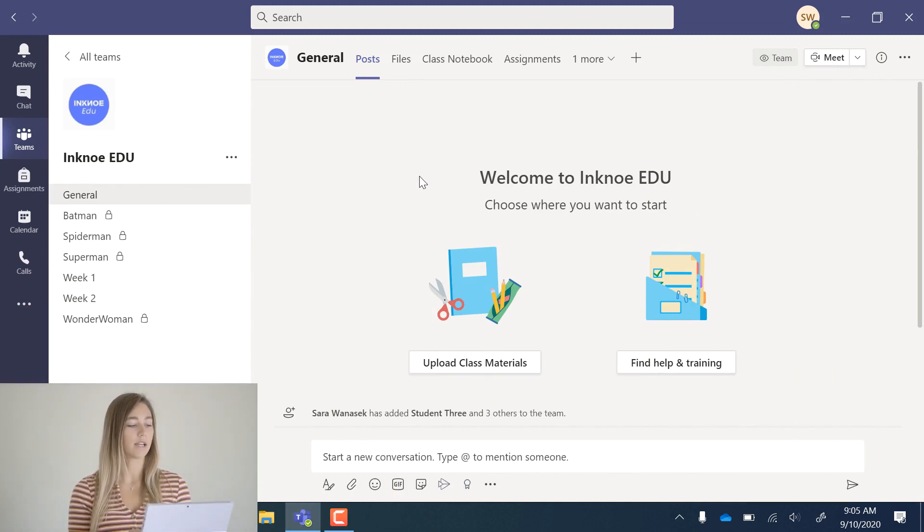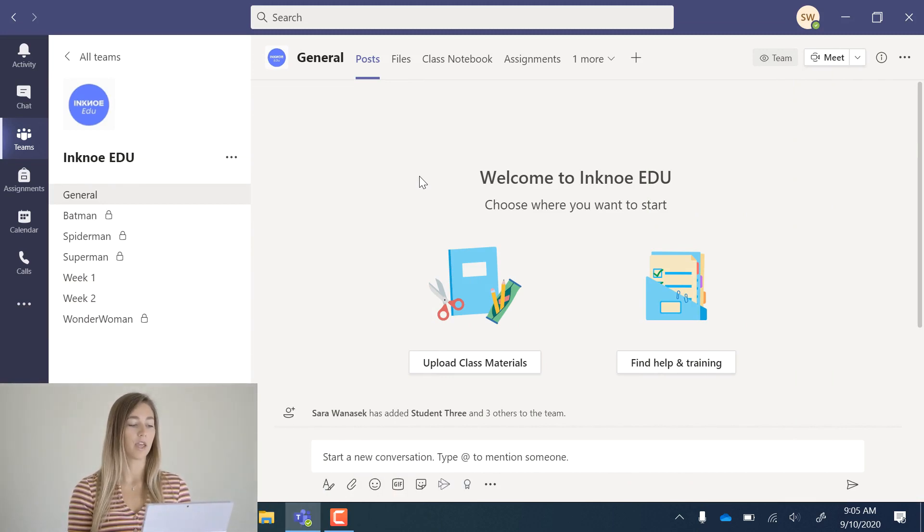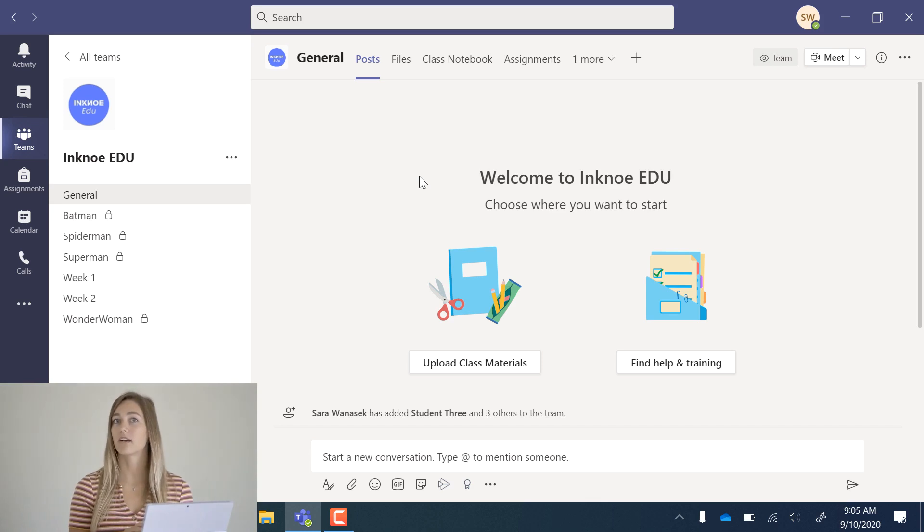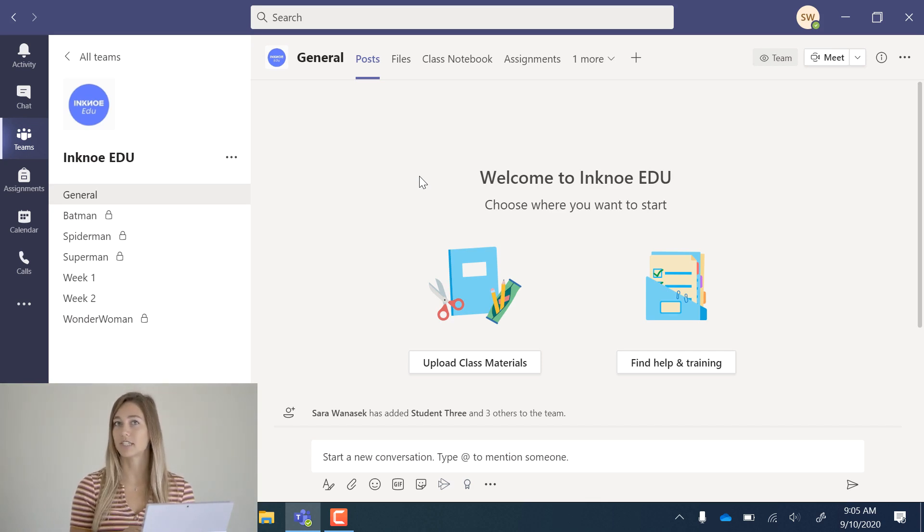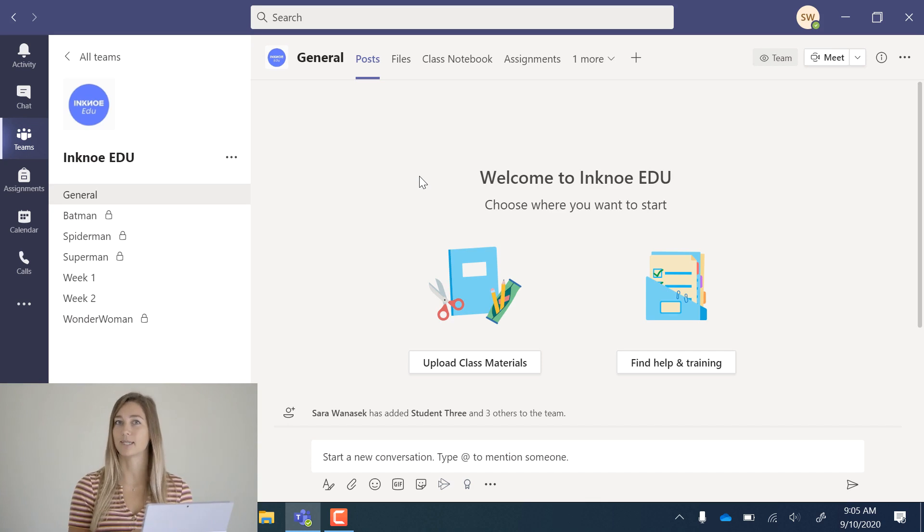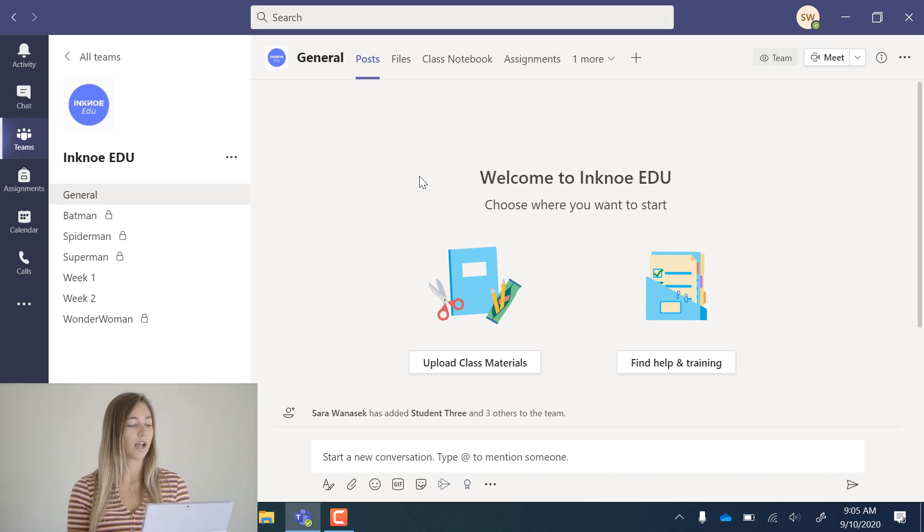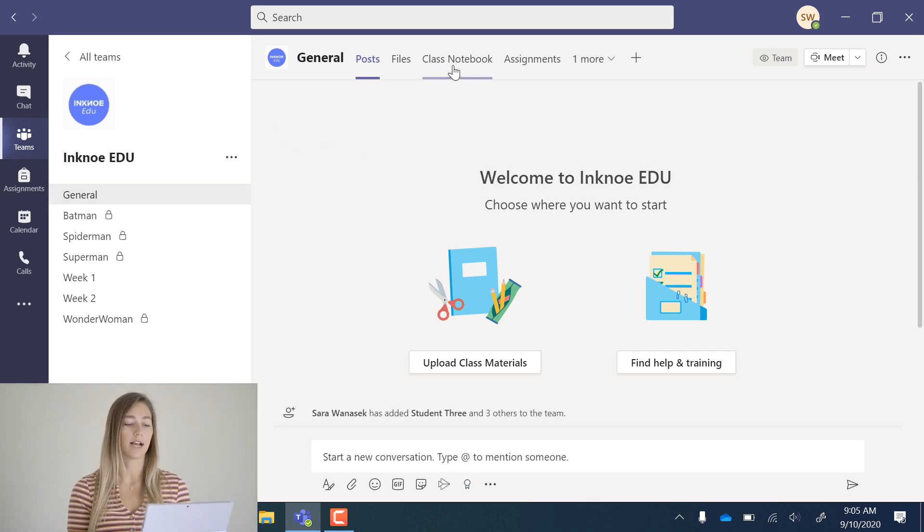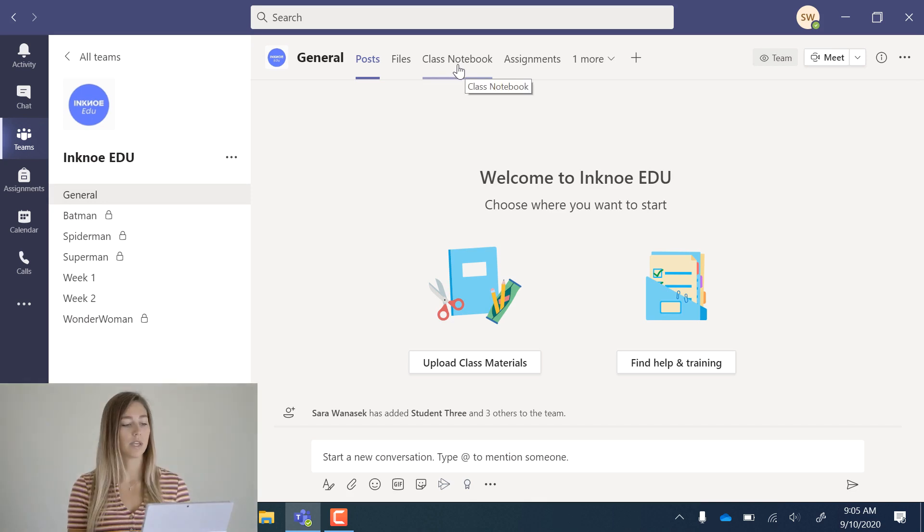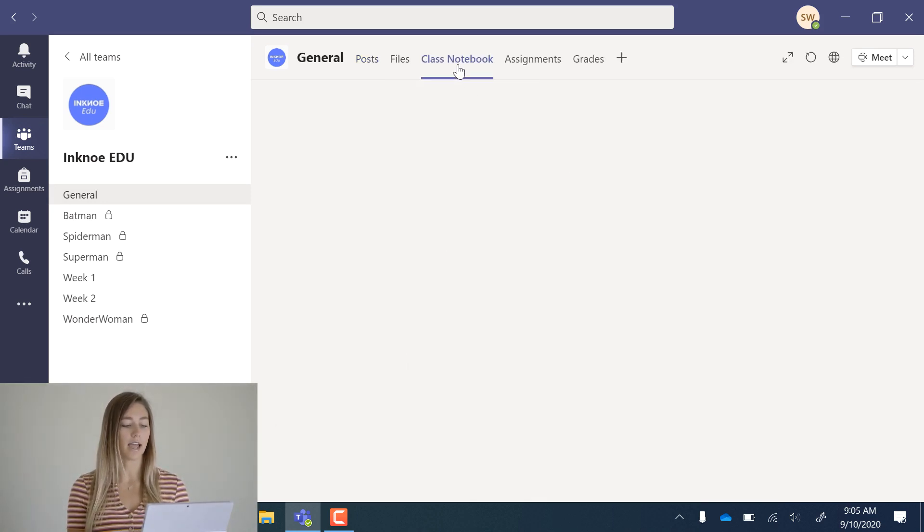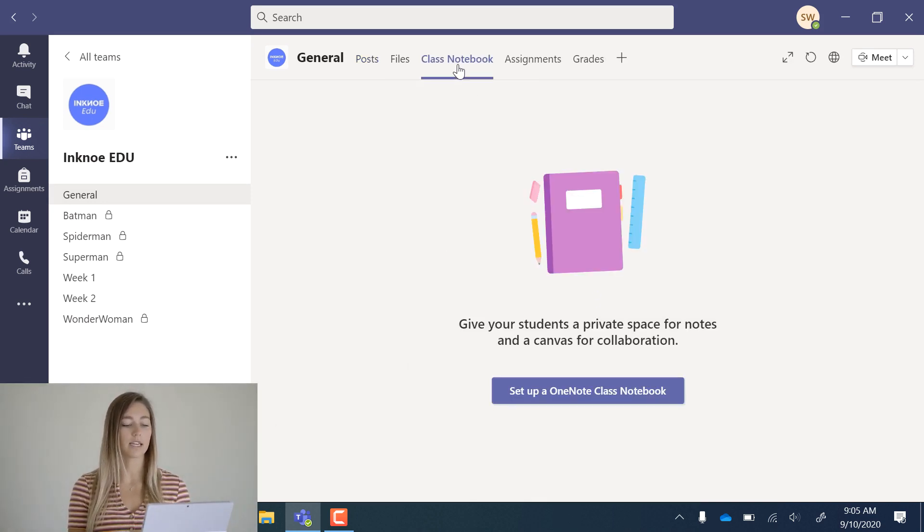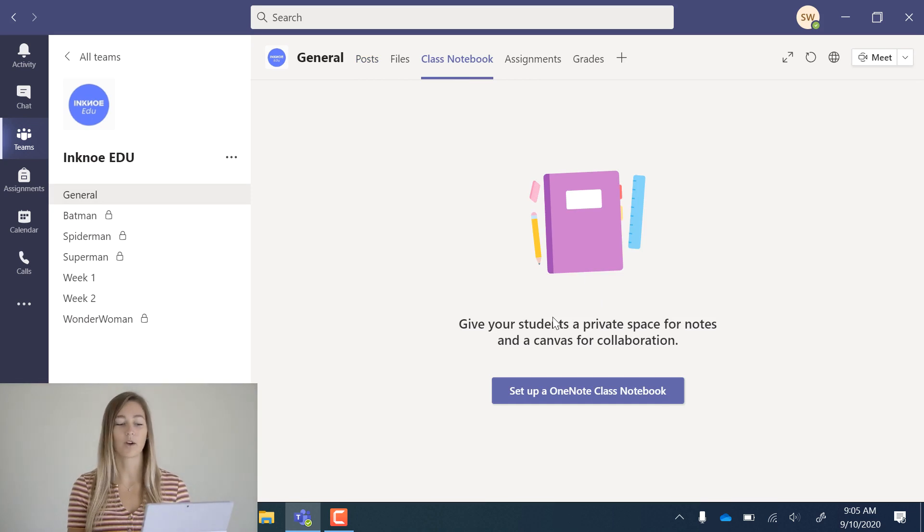I'm already logged in and in my Class Team. If you need a quick warm-up to Microsoft Teams, you can check out my tutorial video that's linked below. On the general channel, you can see the Class Notebook pivot. We can go ahead and click into that and you'll see I don't have a notebook set up. So we're going to go ahead and do that.